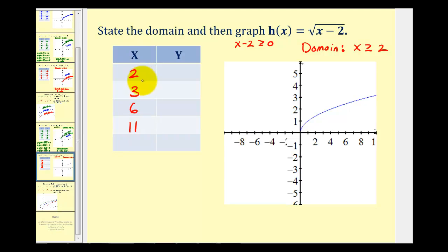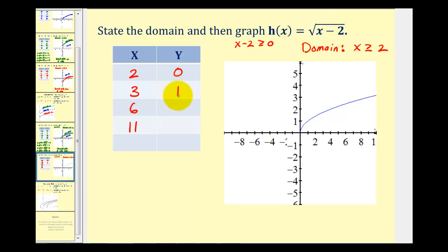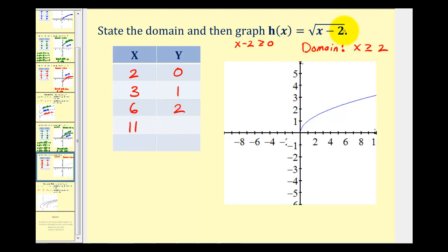When x is two, h of two equals the square root of zero, which is zero. When x is three, h of three equals the square root of one, which is one. When x is six, h of six equals the square root of four, which is two. When x is eleven, h of eleven equals the square root of nine, which is three.